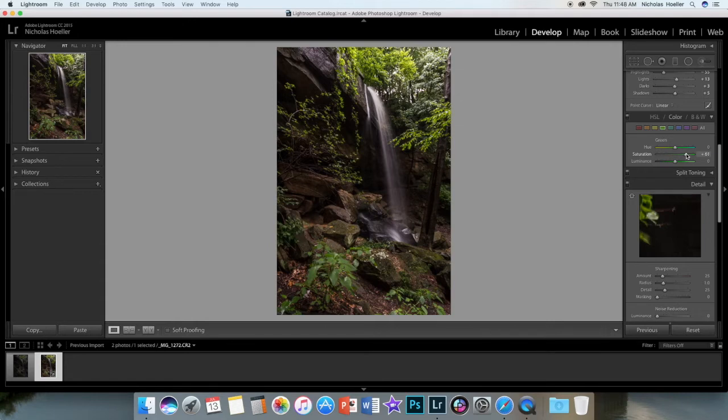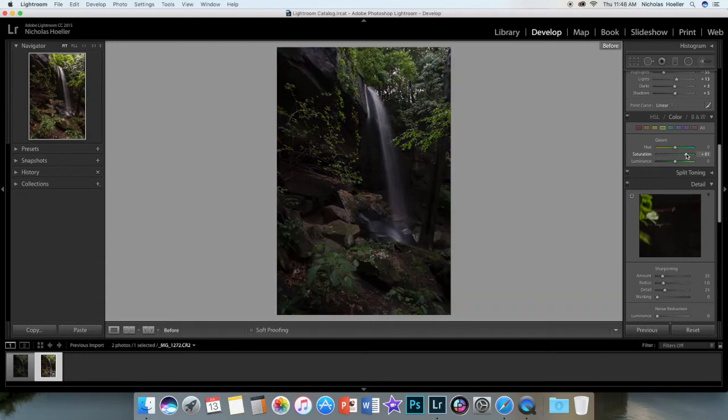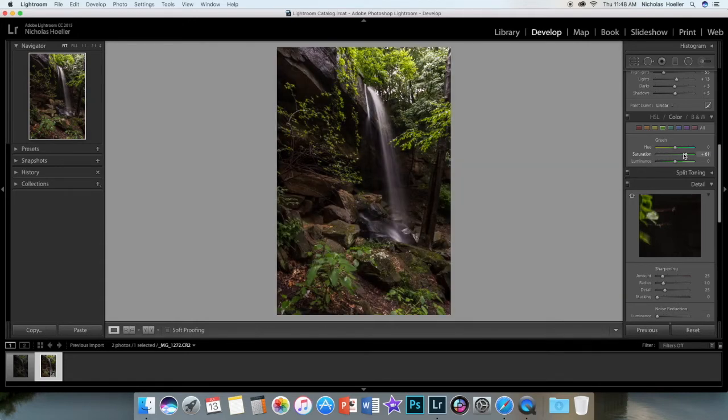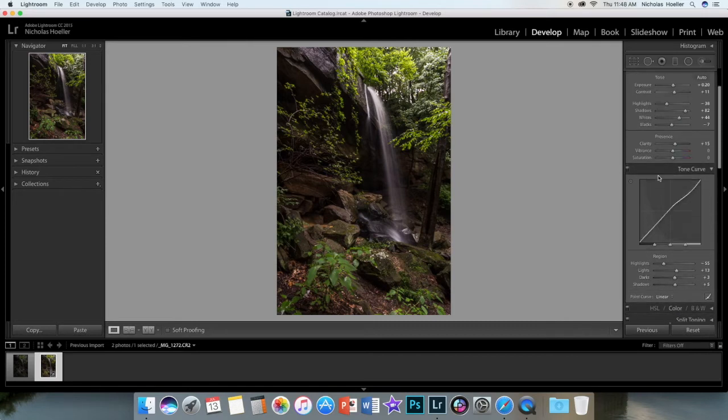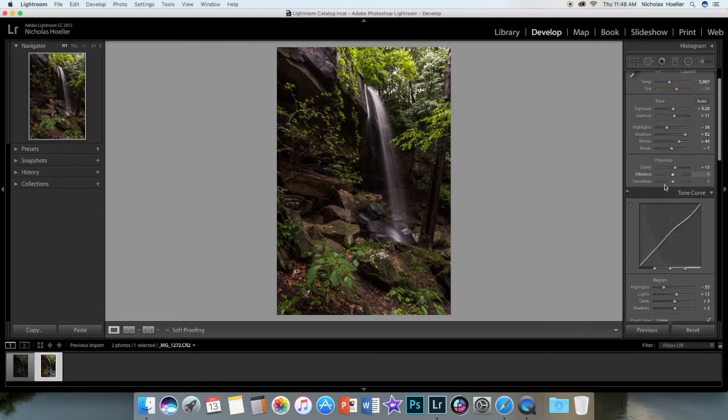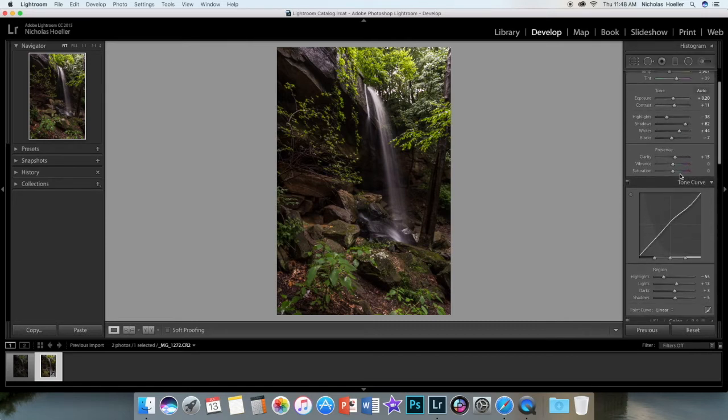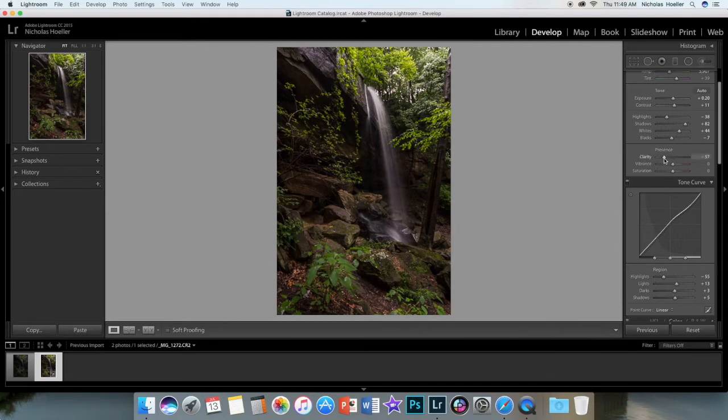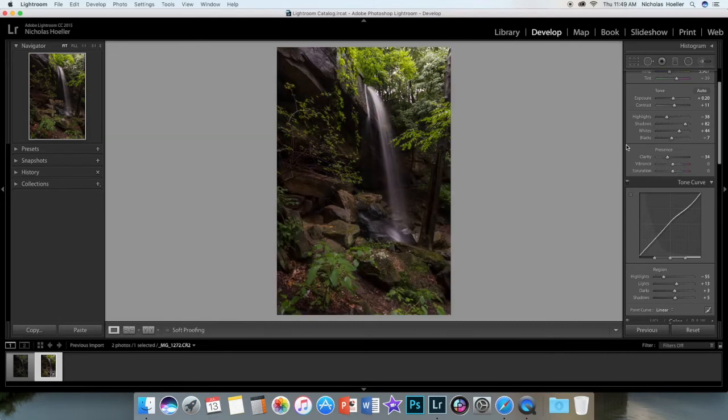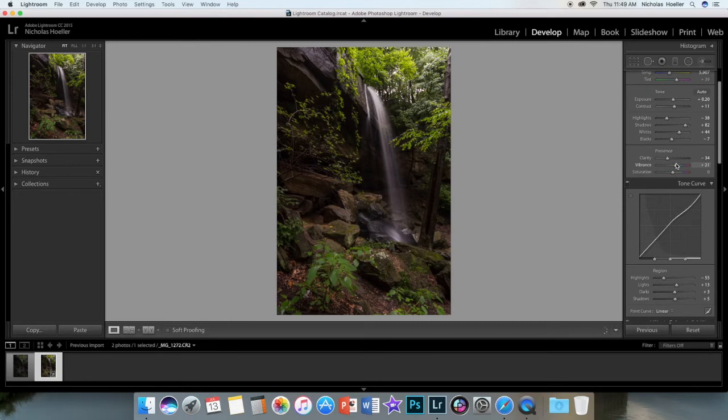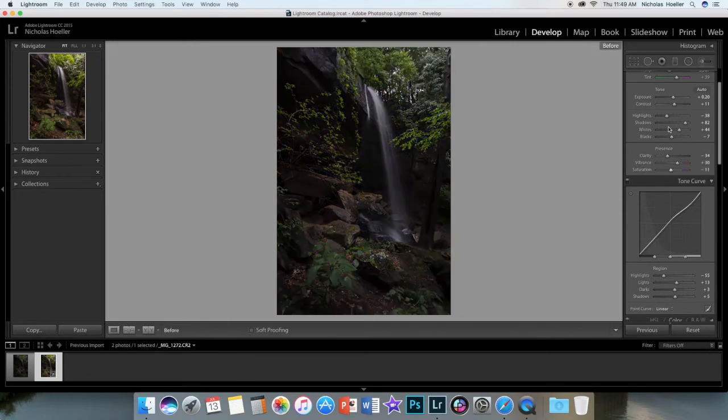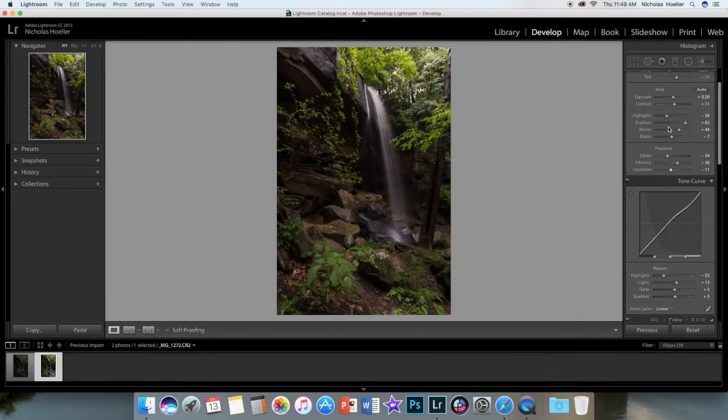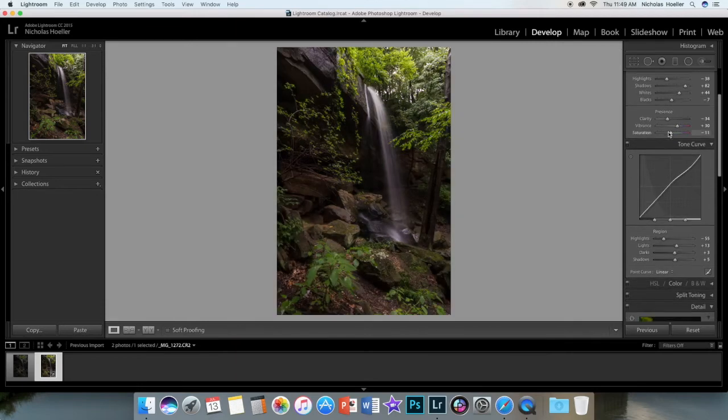Now what I want to do is actually I think I want to bring down my clarity so it gives it the softer look on the leaves. As you can see, it's not as crisp. And then bring up the vibrance a little bit, maybe take down the saturation. It's looking pretty good.